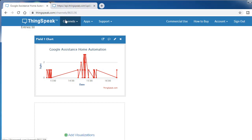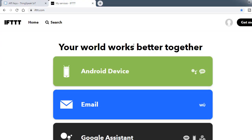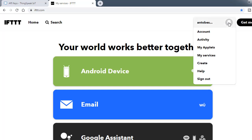Next you have to go to IFTTT.com because it acts as a mediator between Google Assistant and the ESP module. You have to login with the same email as you're logging on ThingSpeak. The most important thing is that email must be logged in on your mobile also. Then go to the profile and click create.